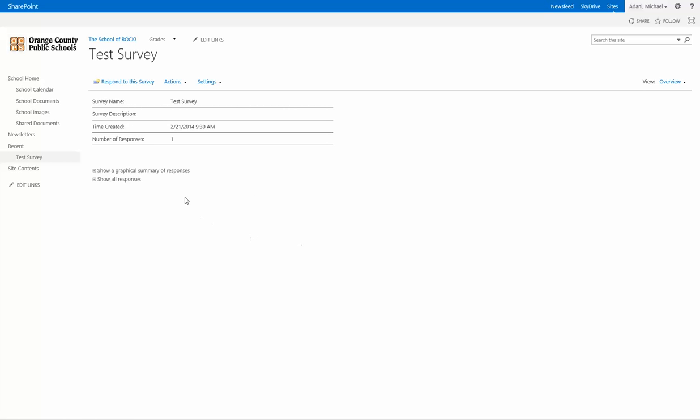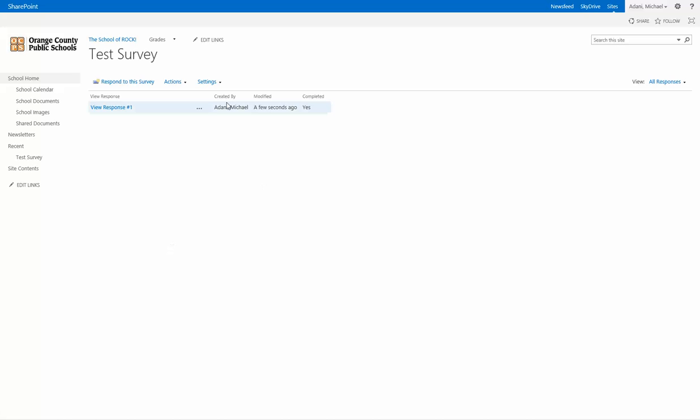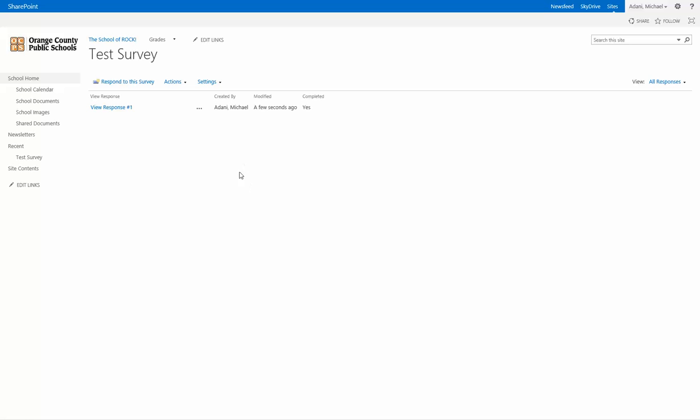You can look at that in a graphical summary, or you can then look at all responses. As you can see, when I said that you're allowed to show the name of the person who created it, you'll see it here. If you select do not show or hide, this will be empty right here. It'll be dots. That's how to make a survey.